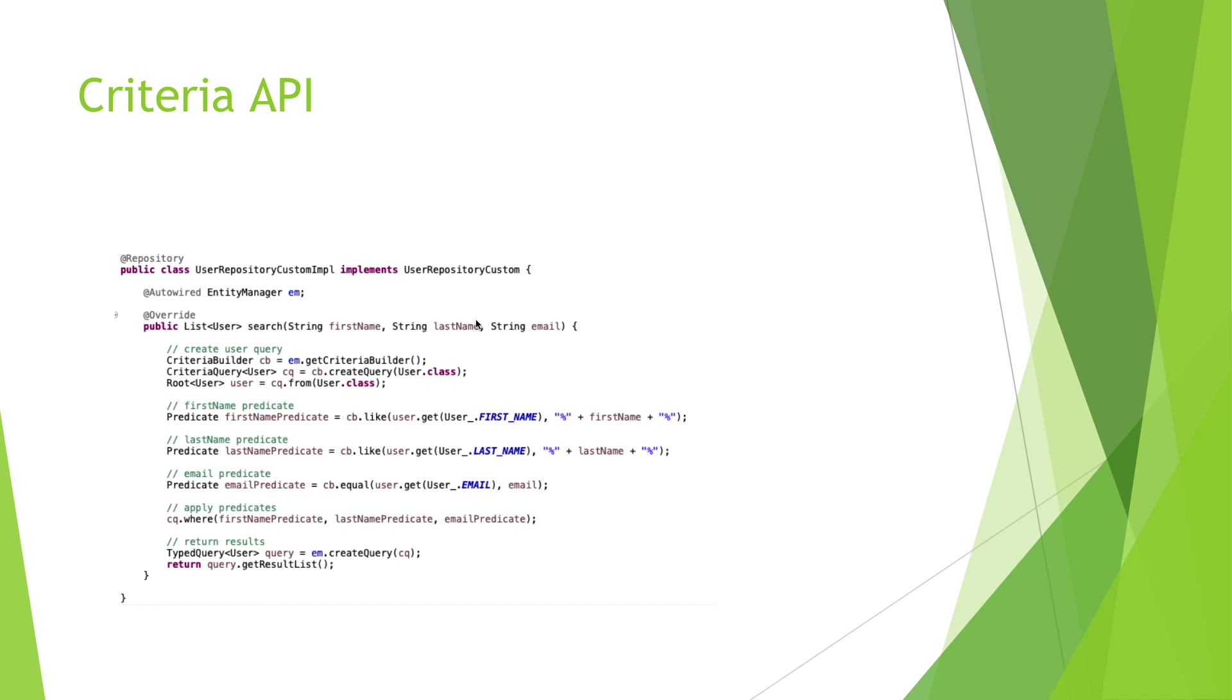This method has some inconveniences. Look at the Criteria Builder part here. For each search field we have a predicate. The problem here: we can't reuse these predicates. And another inconvenience is we write a lot of code in one method.